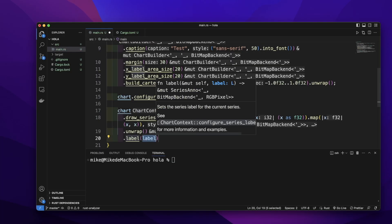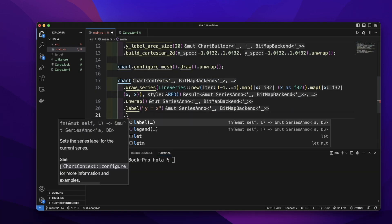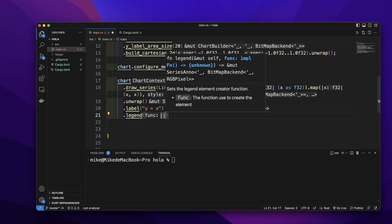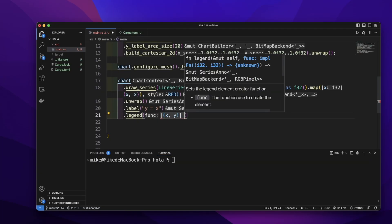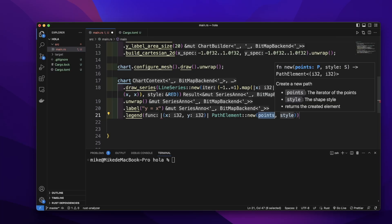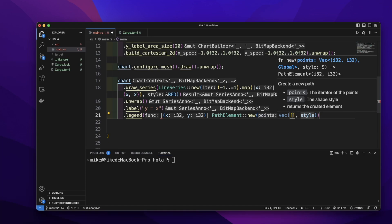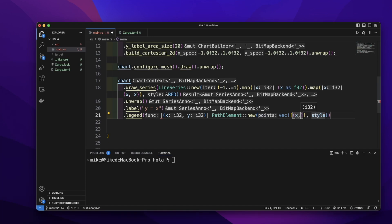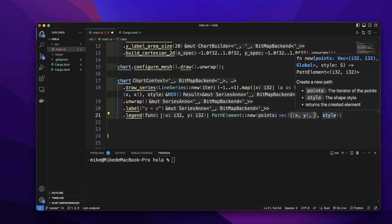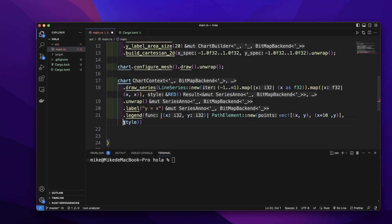Then let's call `label` to add a label — let's give it the label `"y = x"`. Then let's call the `legend` method to create a legend. We pass a closure that captures a tuple `(x, y)`, and we return `PathElement::new` with a vector of two points: `(x, y)` and `(x + 10, y)`, which creates a horizontal line. The second argument is the style — let's give it `&RED`, so this legend line's color will also be red.